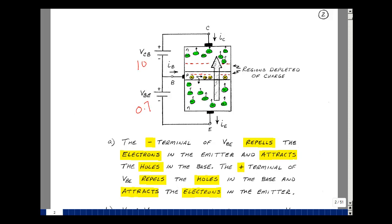Suppose we apply 0.7 volts to forward bias the base-emitter junction, and 10 volts to reverse bias the base-collector junction. When you reverse bias the junction, you create a depletion region. The plus terminal of the base-emitter battery repels positive charge in the direction of the base current. The minus terminal is repelling electrons and the plus terminal is attracting them — some go back, and electron flow in that direction gives us a conventional base current per Ben Franklin's definition.